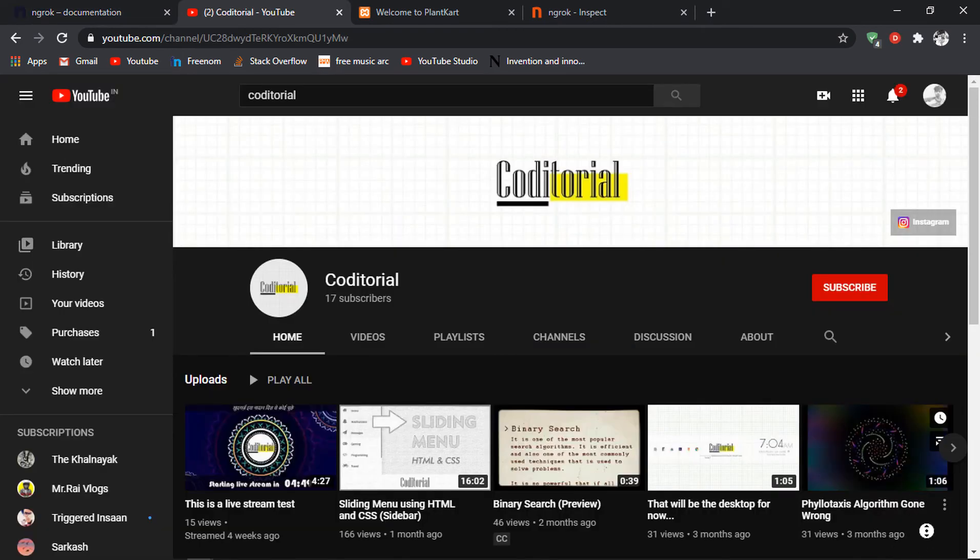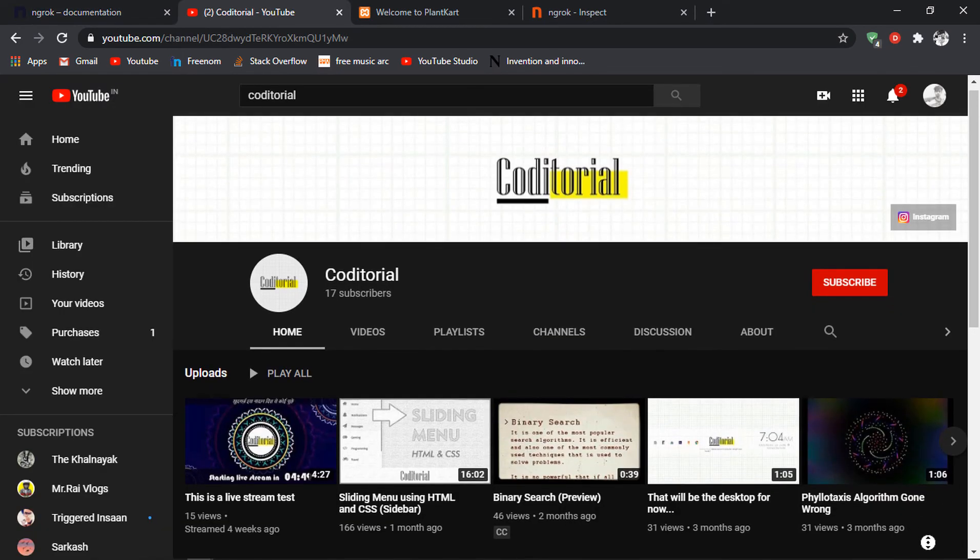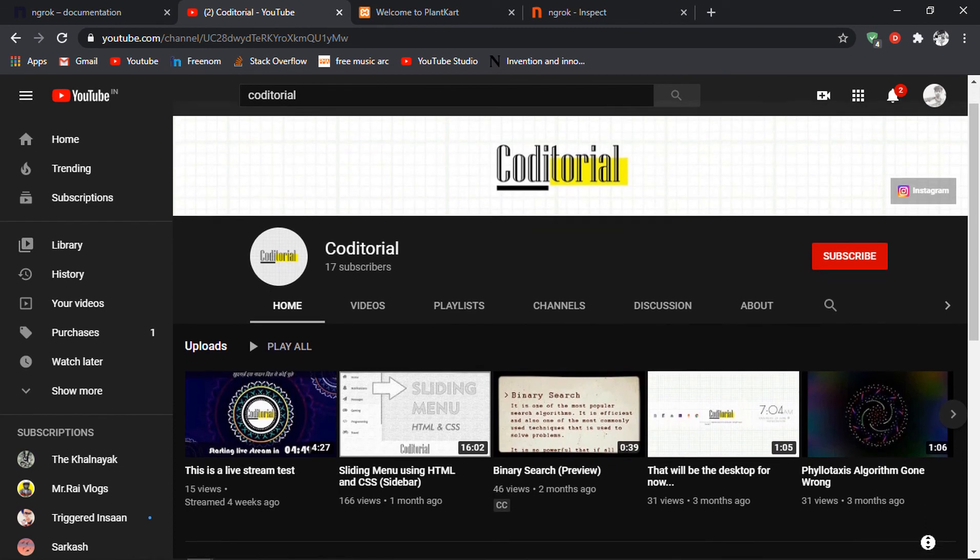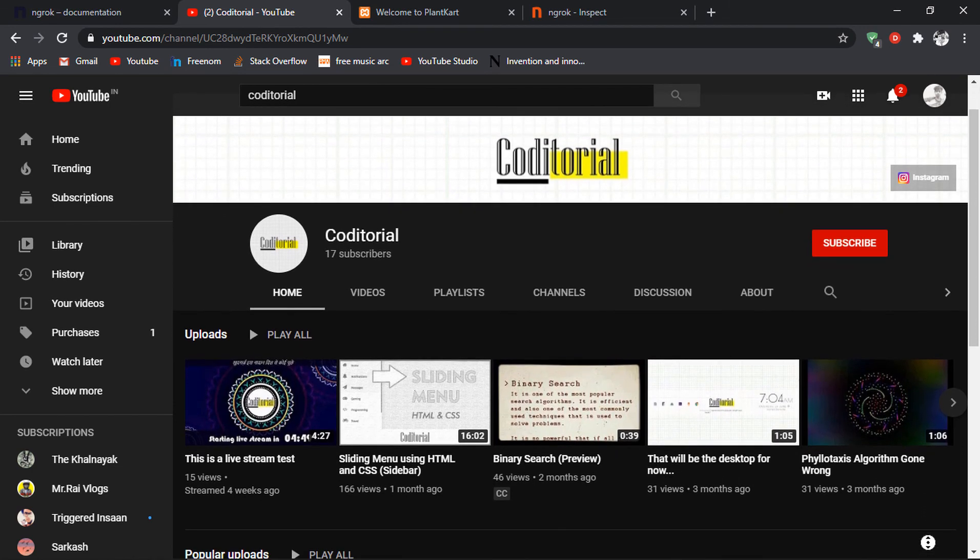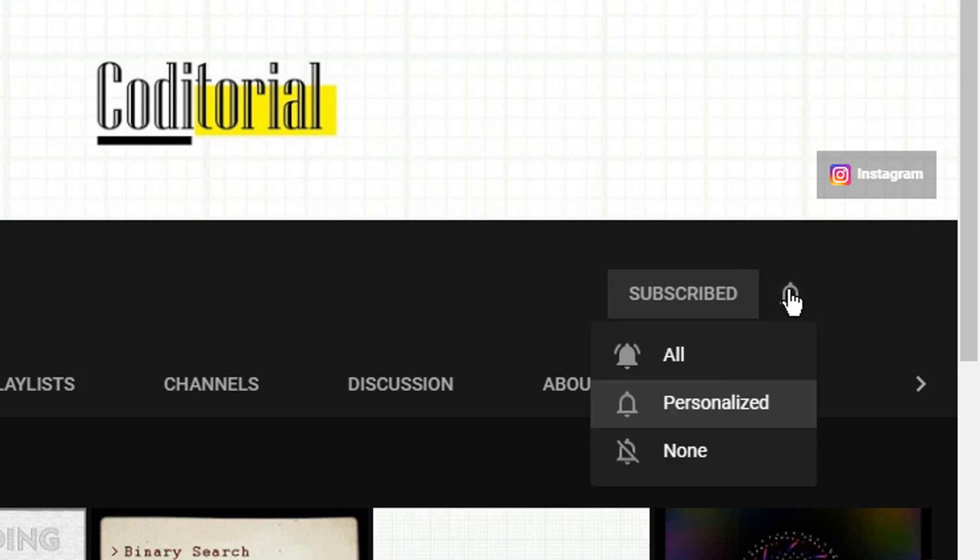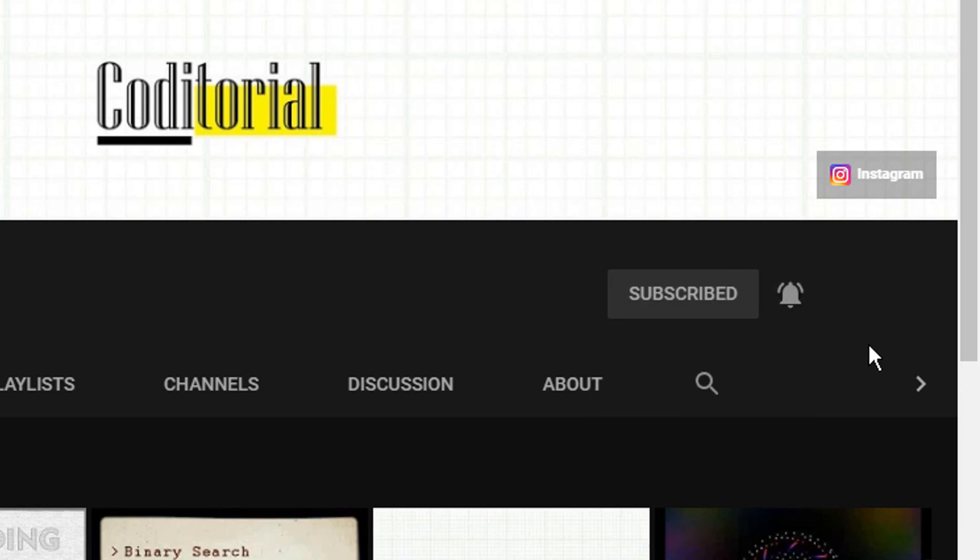Oh, and also do not forget to leave any suggestions or requests in the comment section below. Like if you like the video, dislike if you dislike the video, share, subscribe, and stay tuned. Some good things are coming. See you soon.